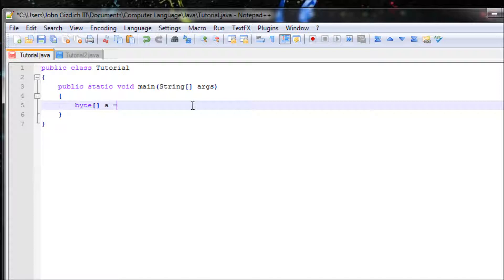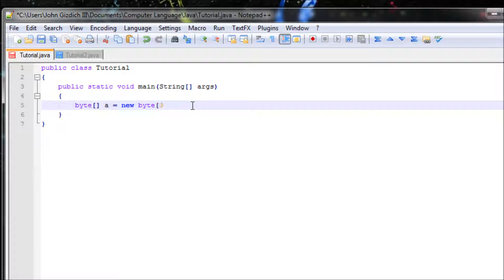Set it equal to new, your data type, and then you set the maximum values inside your array. So the max I'll have will be three. Values are also called elements inside this array.